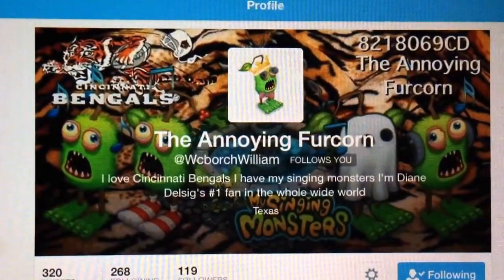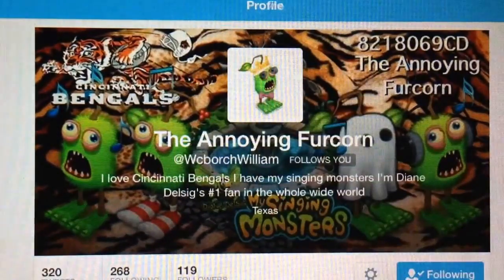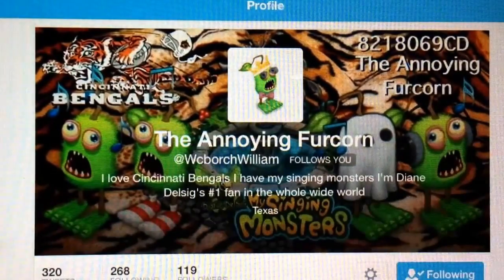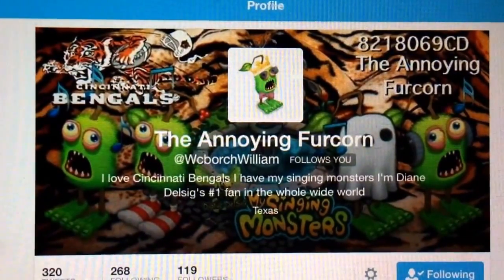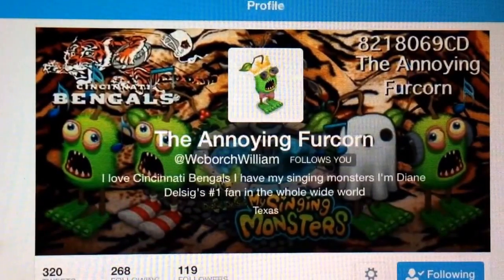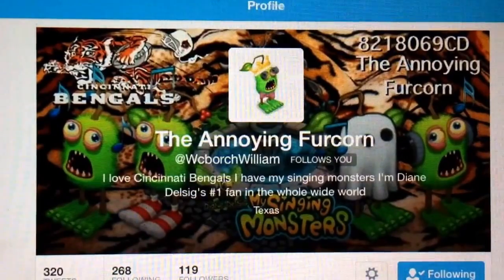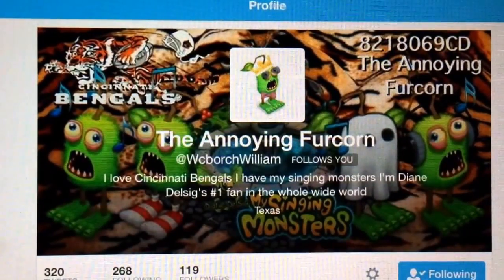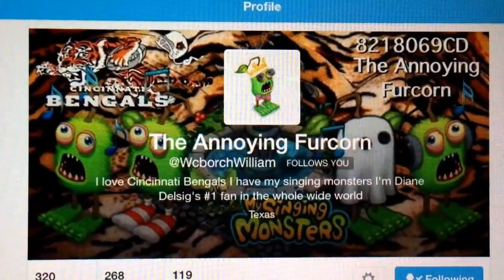Annoying Furcorn created his own profile picture, and I created the background for him. He's a Cincinnati Bengals fan, so he wanted a tiger background. Then I took some of the different furcorn pictures that I had and created a grouping of furcorns.